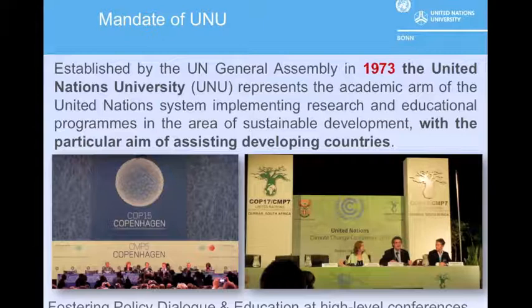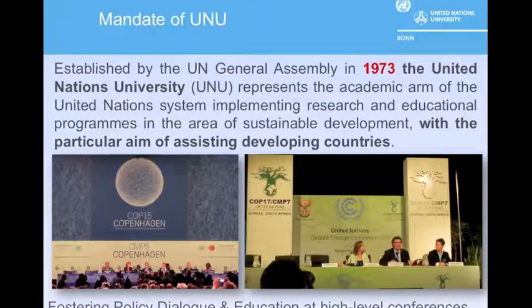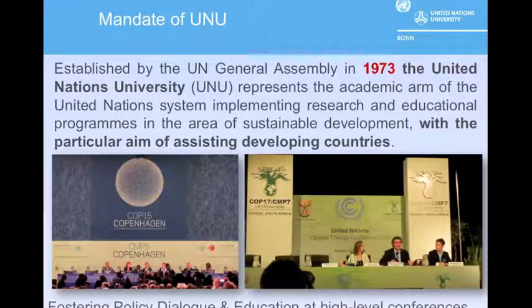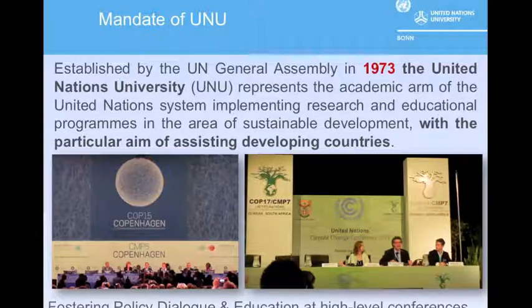The United Nations University was established in 1973 by the UN General Assembly as an academic arm of the UN system. The UNU implements research and educational programs in the area of sustainable development, focusing on developing countries. This UN mandate enables the UNU to be active in fostering policy dialogues.